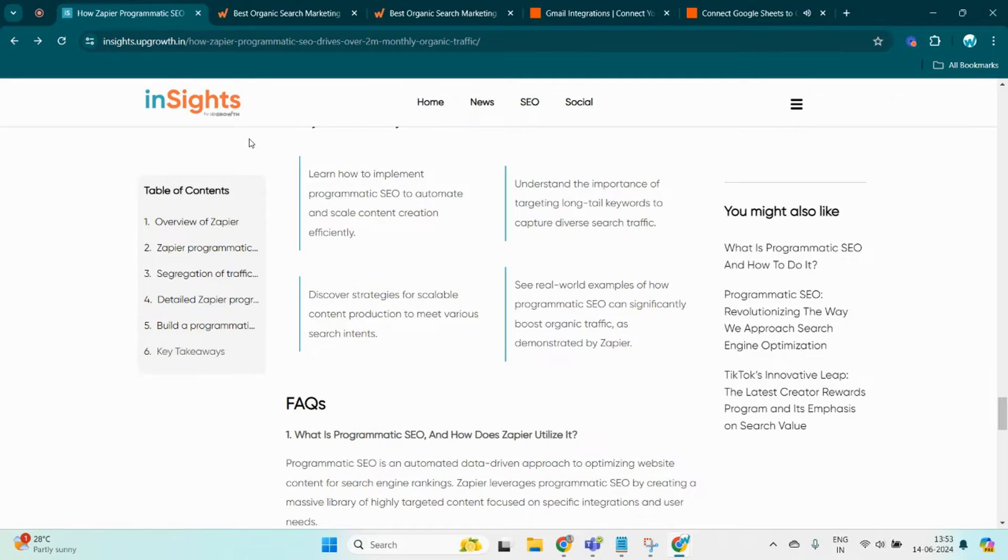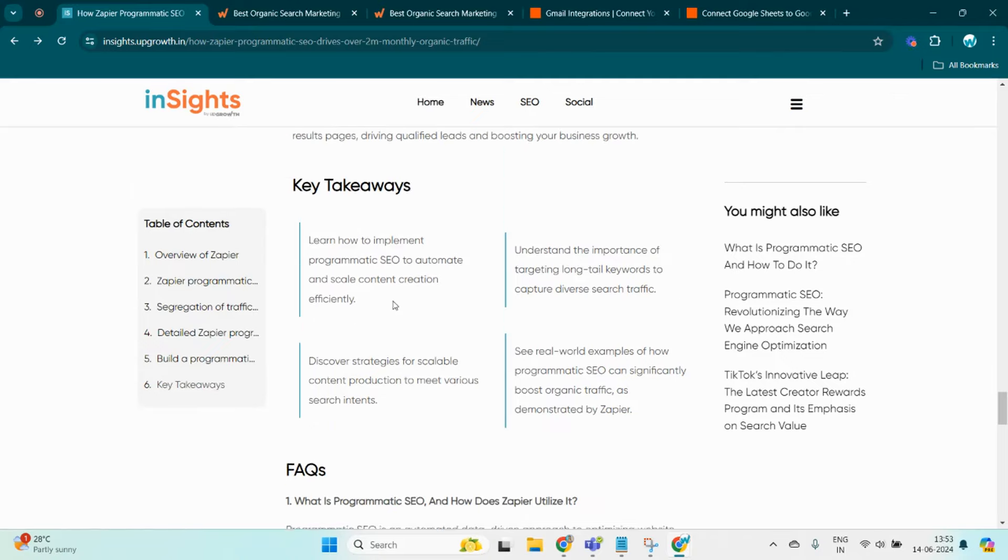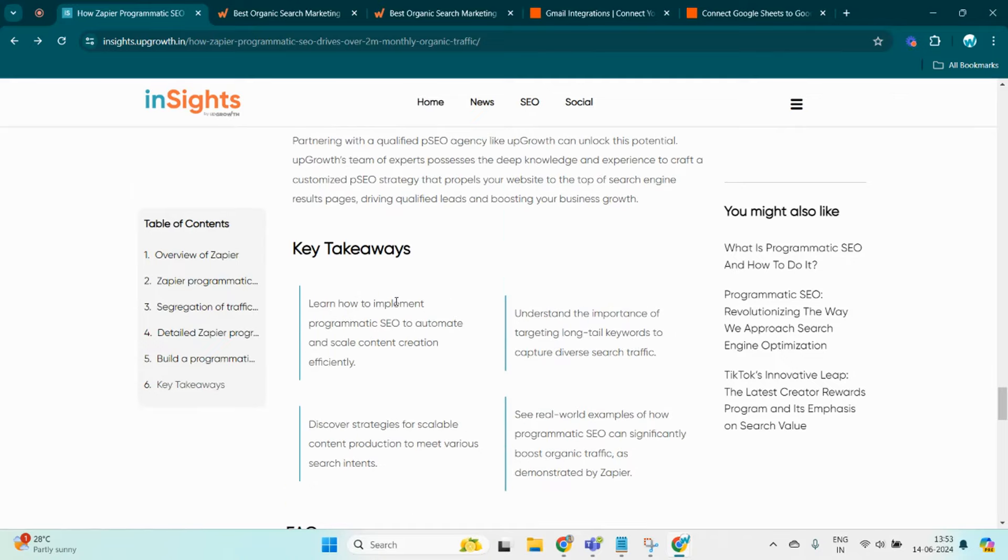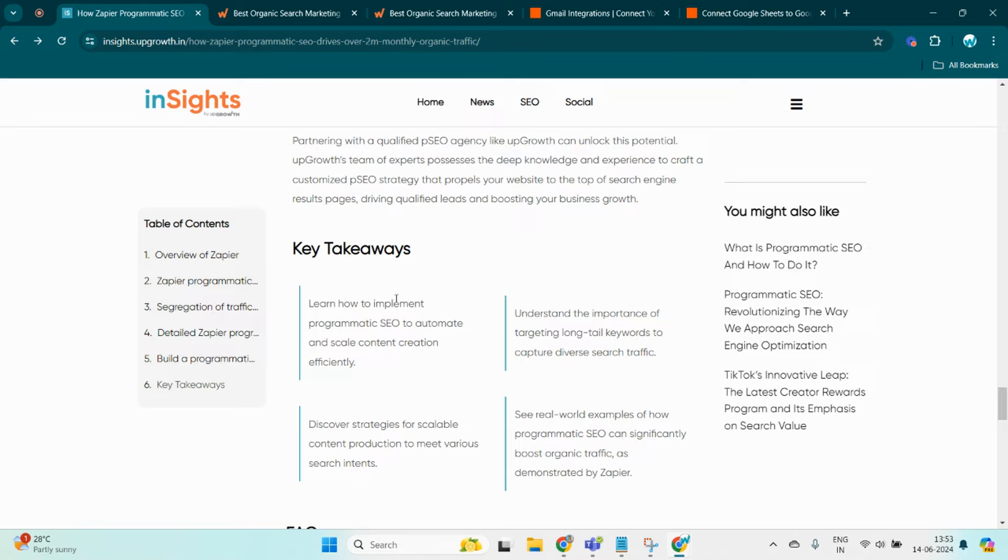What can we learn from Zapier, or what are the key takeaways? First, of course, it is implementing pSEO. It's all about automating the boring part of content creation. This means your website can generate useful and SEO-friendly content on autopilot, scaling up your content offerings without extra hassle. It's all about working smarter and not harder.